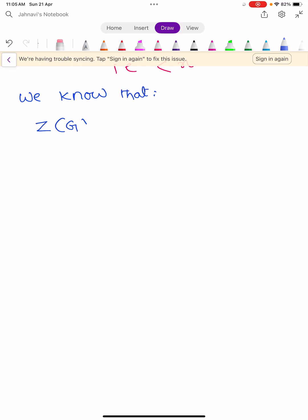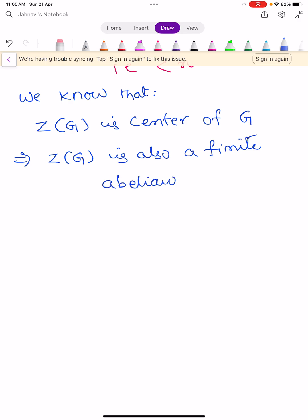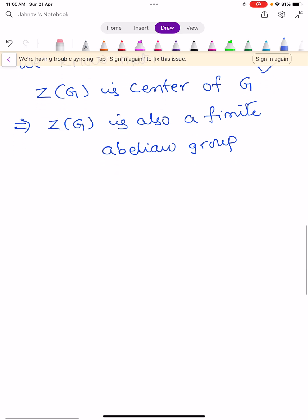We know that Z(G) is the center of the group G. Every center of a group is abelian. Since G is finite, Z(G) is also a finite abelian subgroup of G.